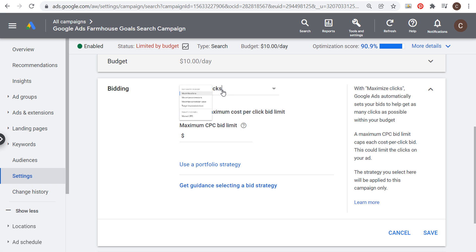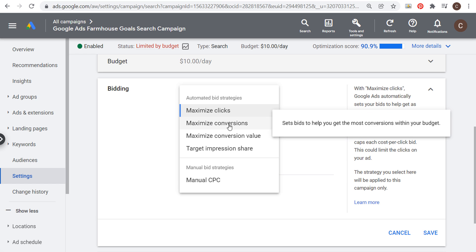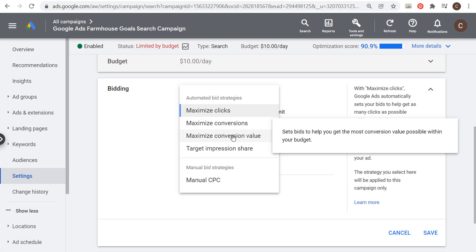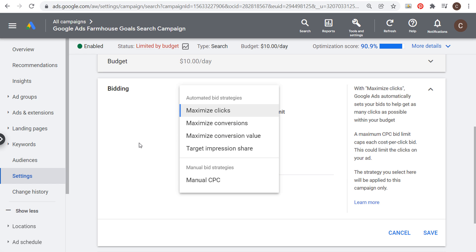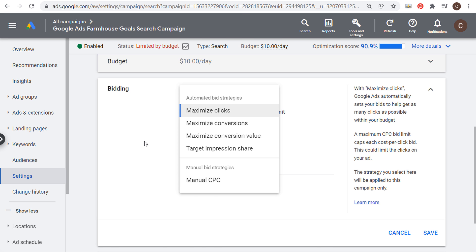Truthfully, where you really want to be is Maximize Conversions or Maximize Conversion Value, as long as you're using conversion tracking, because then it's going to focus on the main key performance indicators that your website is optimizing for.